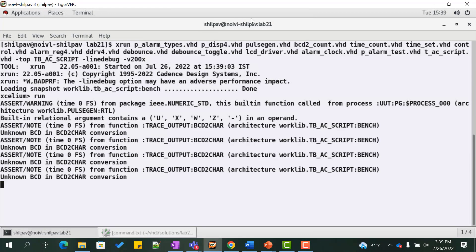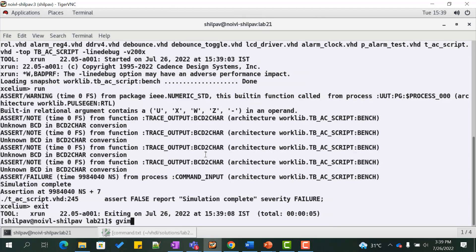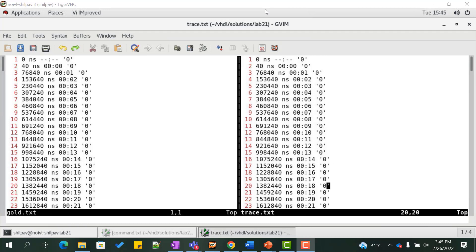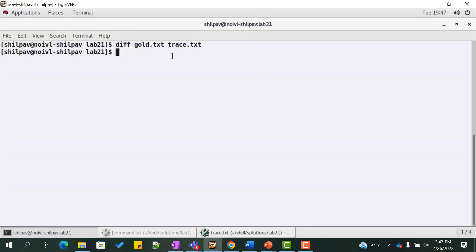Let us now run the simulation in batch mode. We don't see any errors reported. Let us view the output in the text file trace.txt and compare it with the values stored in the file gold.txt. We see that at all simulation times the expected result matches the actual result. We can look for any mismatches by executing the diff command in Linux and we see there are no mismatches. This has greatly simplified the error checking.